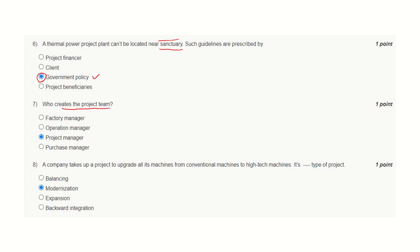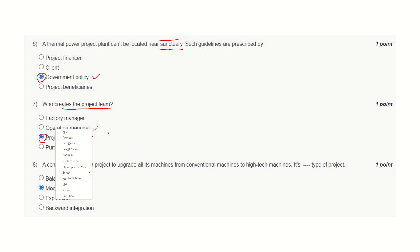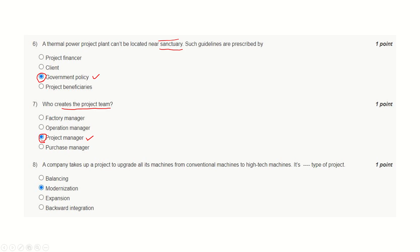Who creates the project team? The correct answer is project manager. It is the project manager who controls the resources. Resources include human resources, and the project team is made up of human resources. A purchase manager may be in a project, but he may be subordinate to the project manager. So the right answer is project manager.